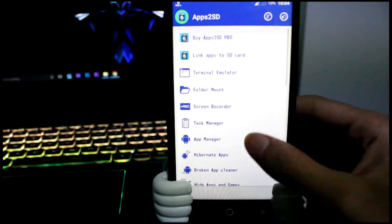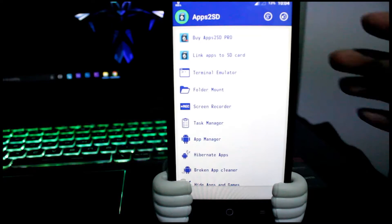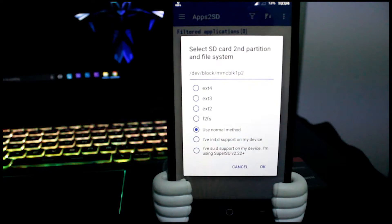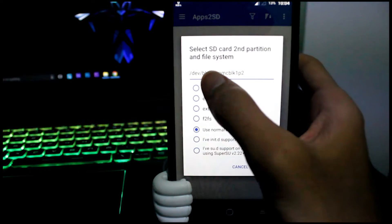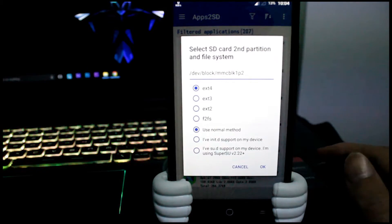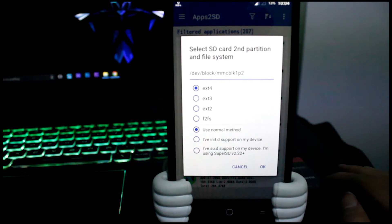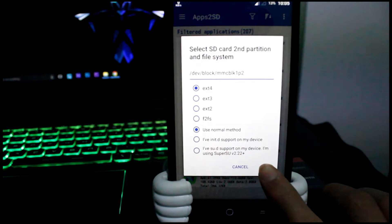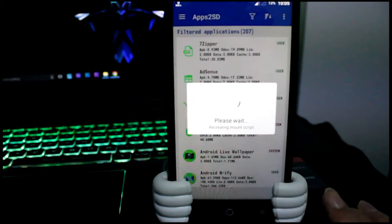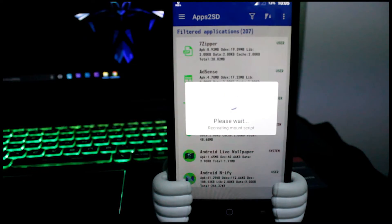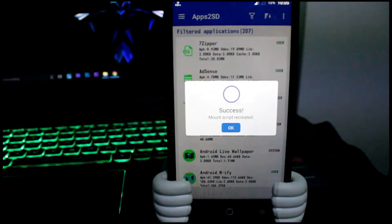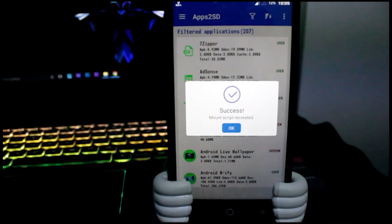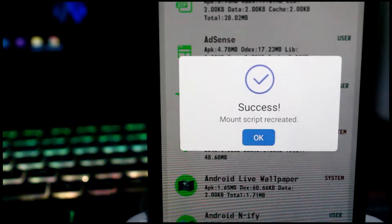The next thing you need to do is go to link apps to SD card option and you will get a pop-up. Select which one you have created earlier. That means if you have the partition created as ext4, go for ext4 here; ext3, ext3 here; similarly others. Press OK button. You will get a success message if everything goes well.